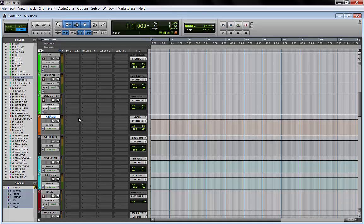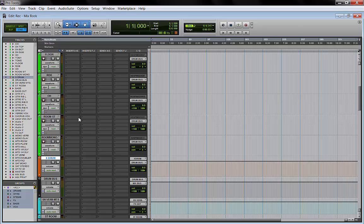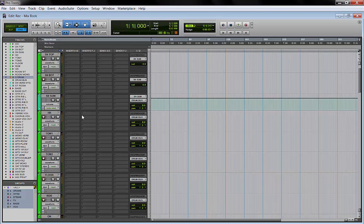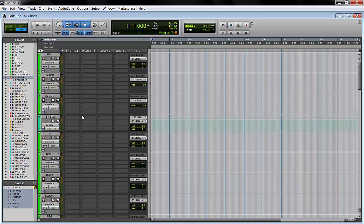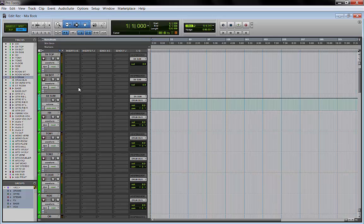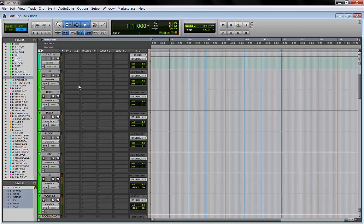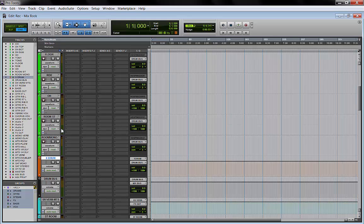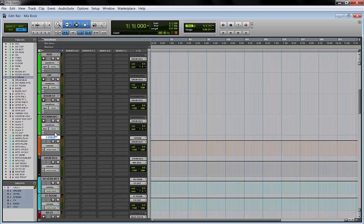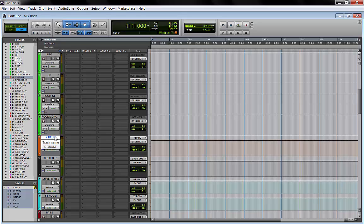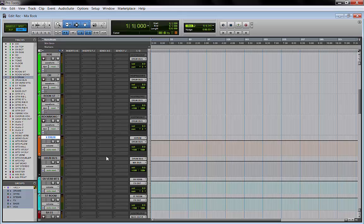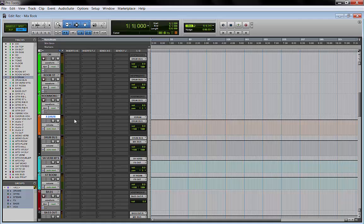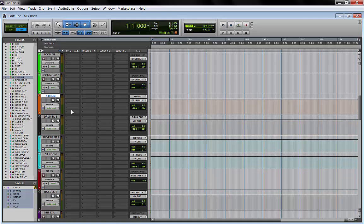During the mix I decide what to send to the parallel drum bus. It could be just a kick, could be just a snare, could be overheads and kick and snare. We'll have an episode specifically talking about the drum parallel bus and how to use it to achieve many different sounds.